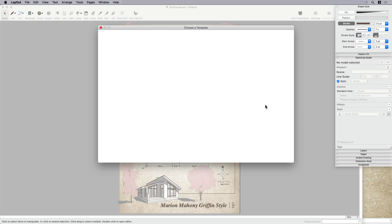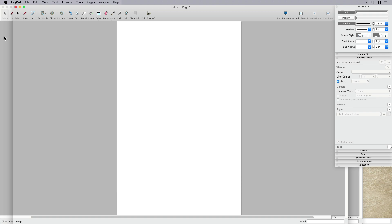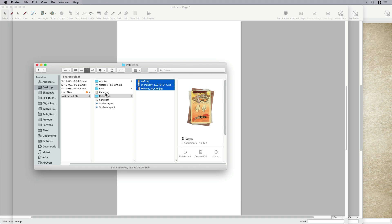Start by opening up a new one. I already know I've set this up before. It's a tabloid portrait. So 11 by 17. And here's my blank one. So this is where I get to start by grabbing a reference image.